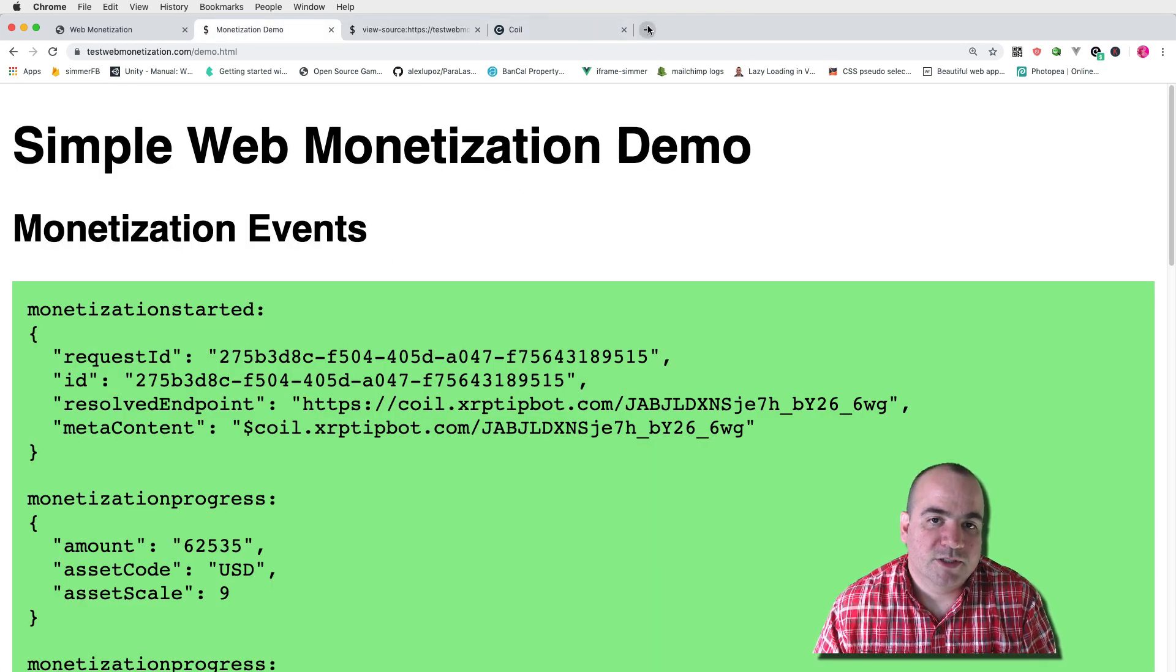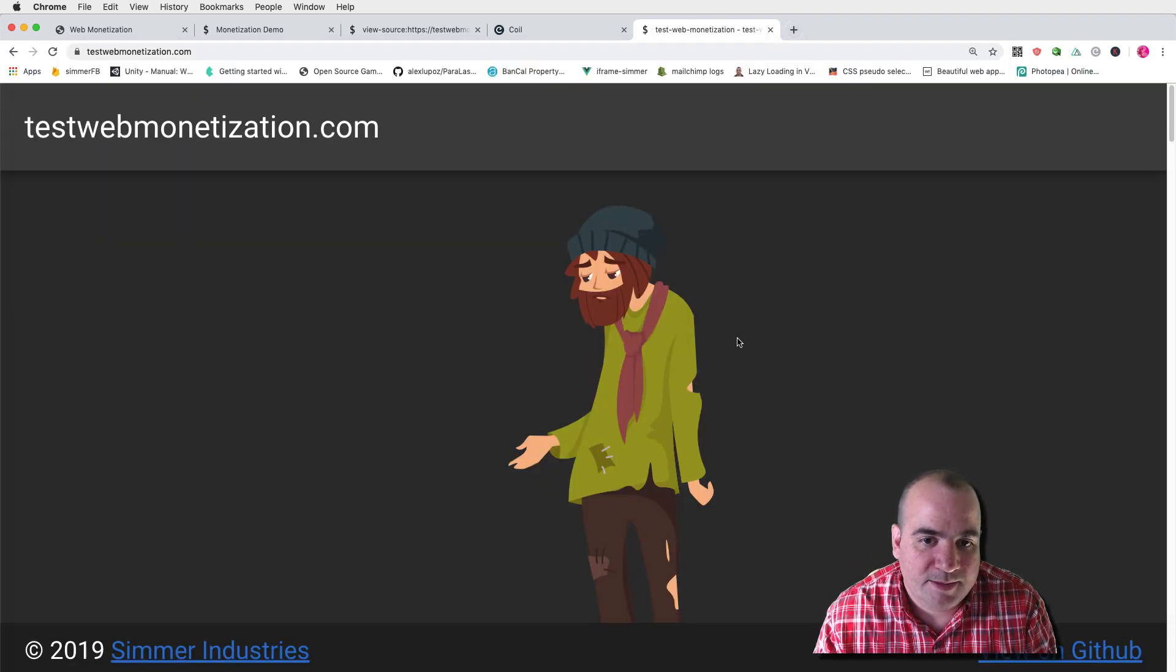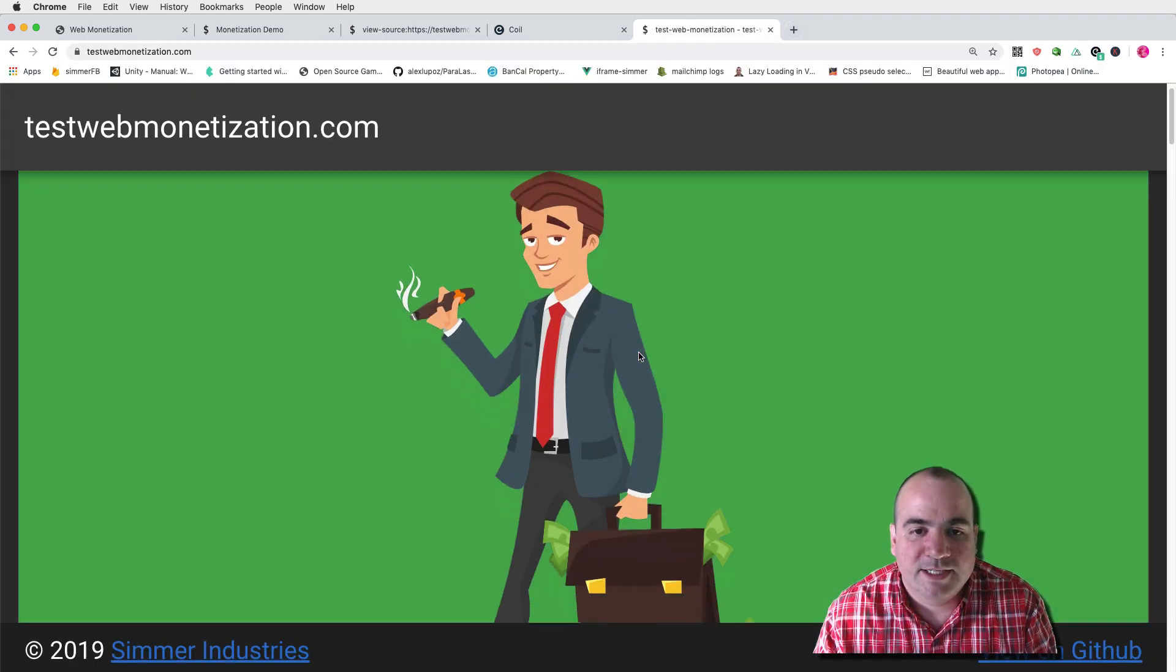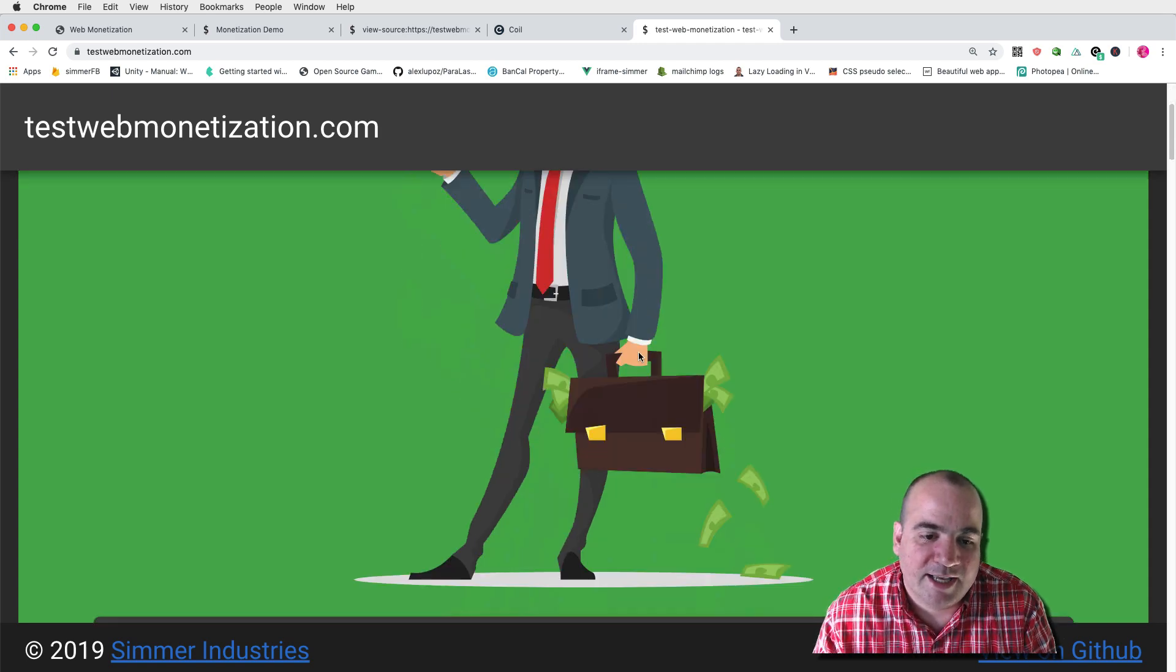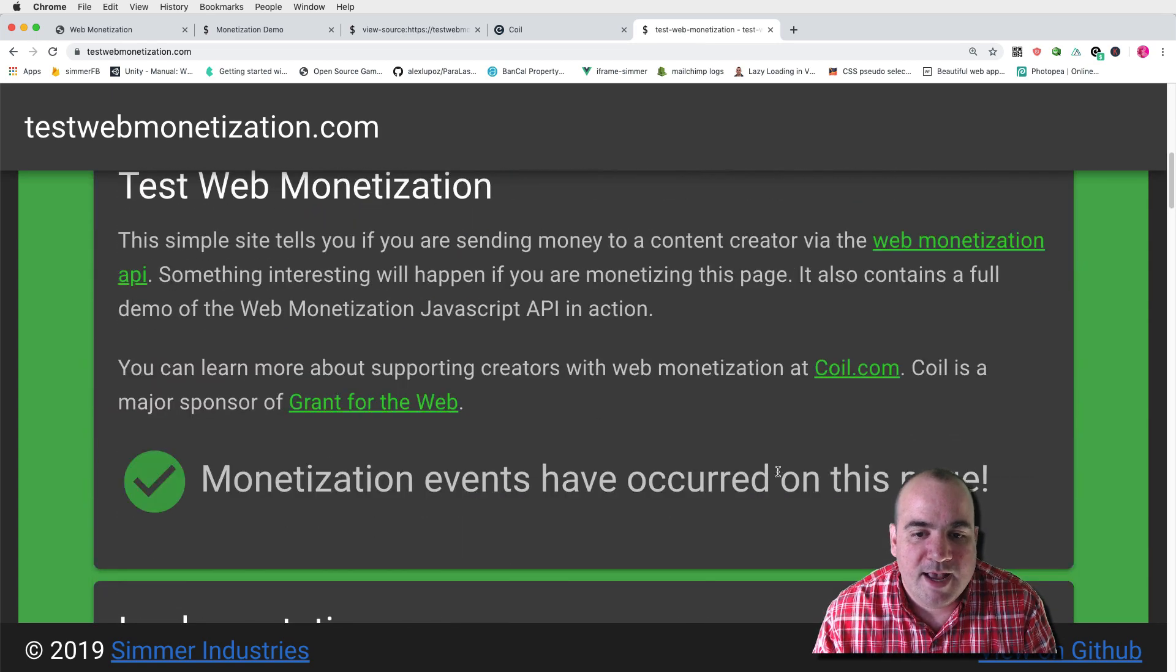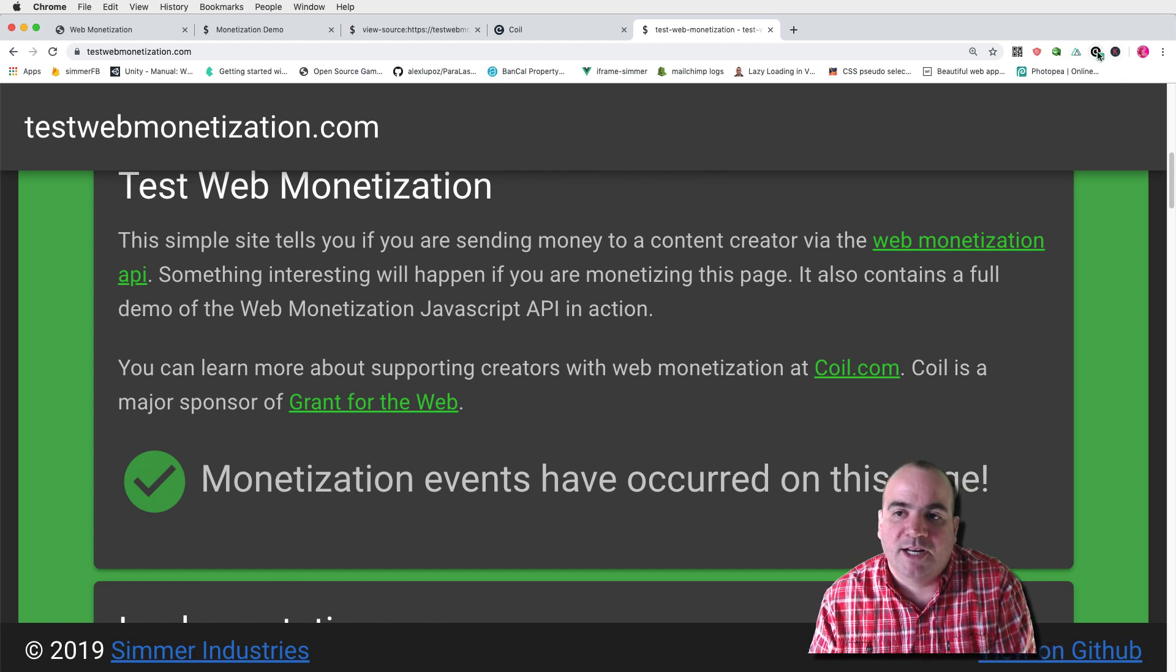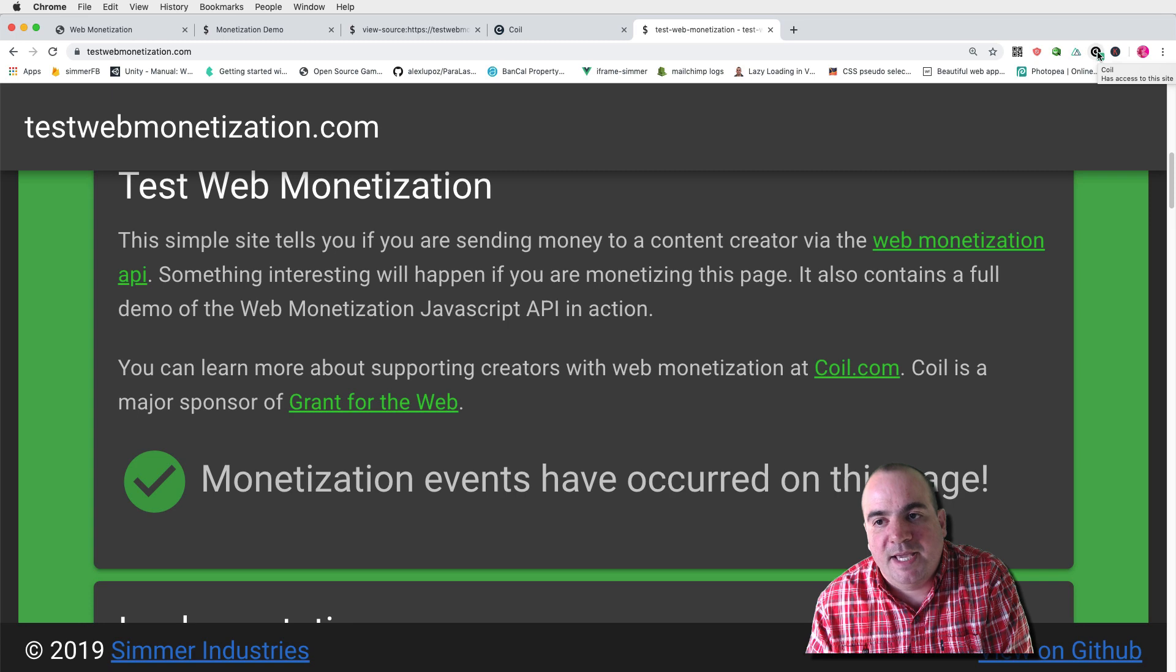So again you can go to testwebmonetization.com and here's my little guy here. Oh and he turns into a happy rich guy after monetization is on and this will show you if you have the coil extension running and you're actually monetizing the page.